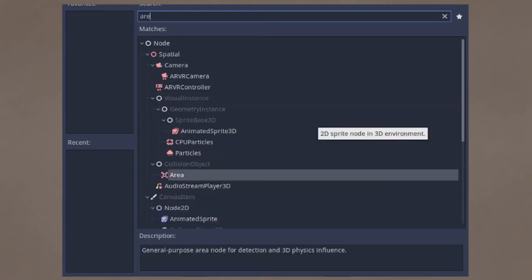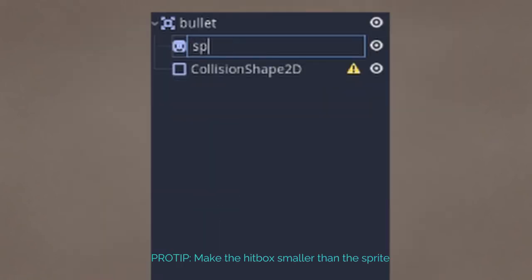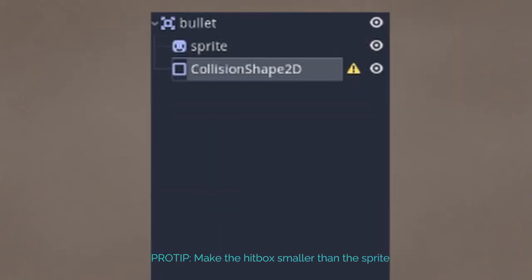Good morning. Your bullets are an area. Give them a collision shape and a sprite.